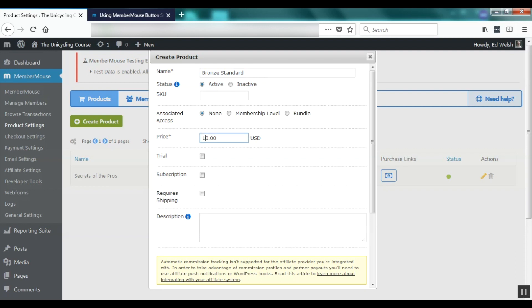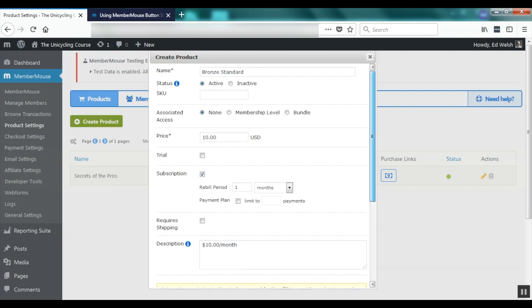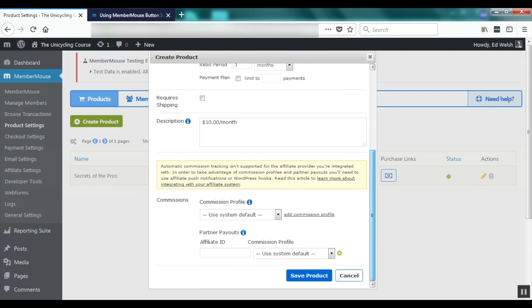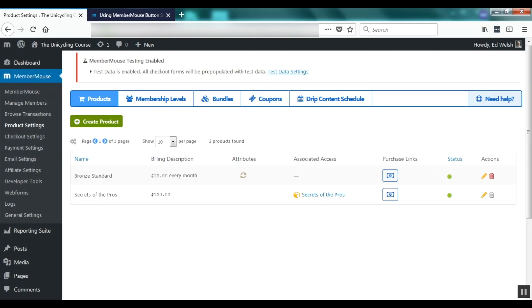I'll set the price to $10. I'm not going to set a trial and I'm going to set a subscription of one month. So as currently configured, when a customer purchases this product they'll be billed $10 a month. In the description I'll write $10 per month. The description is optional but is used to display more information to the customer on the checkout page. I'm going to go ahead and save this product and now we can see the Bronze Standard product in the system.